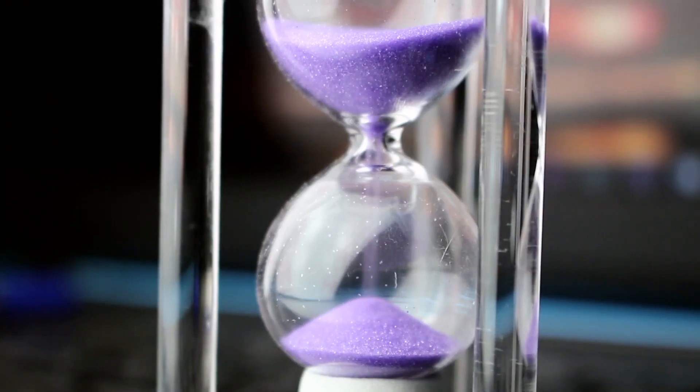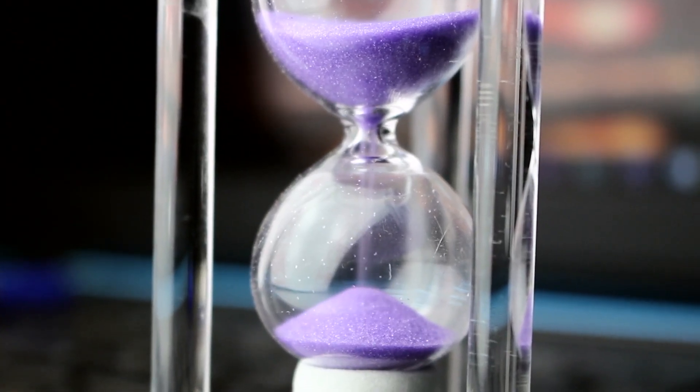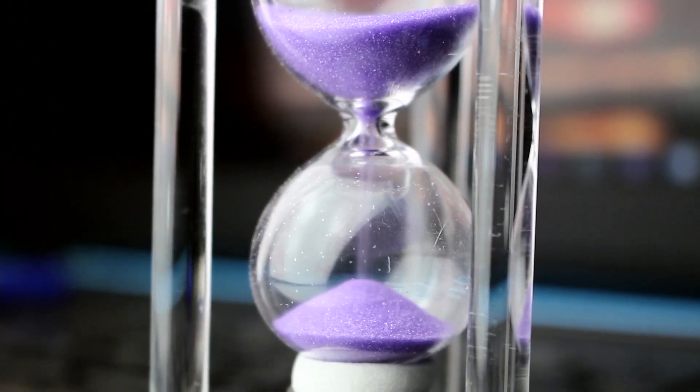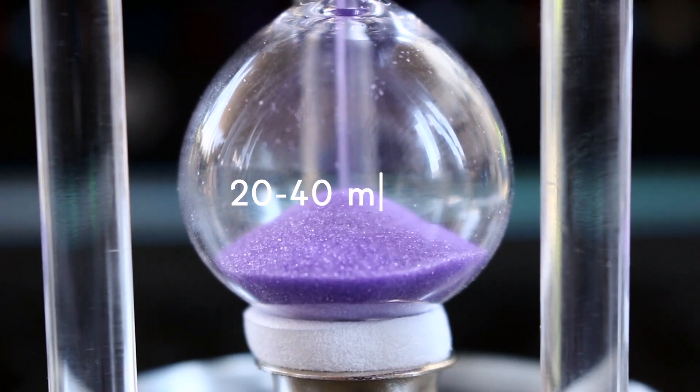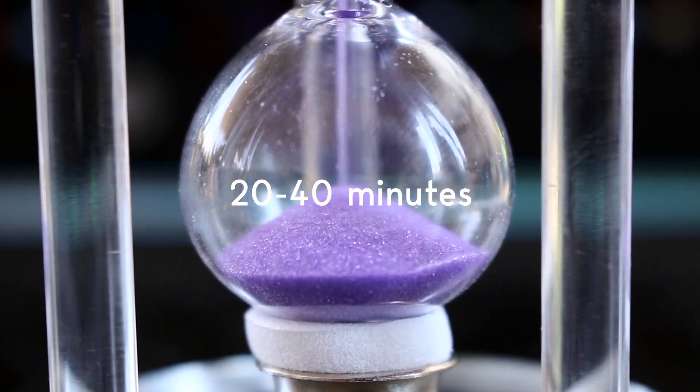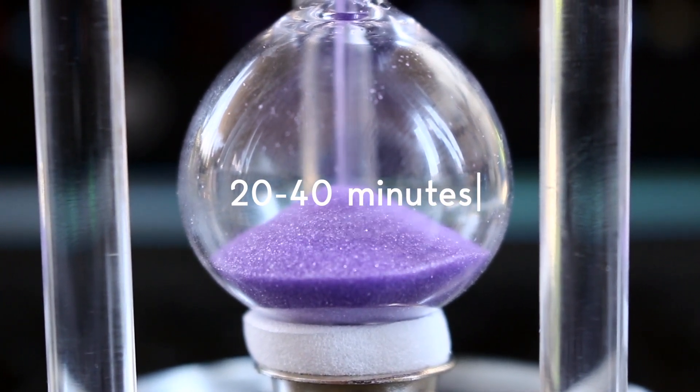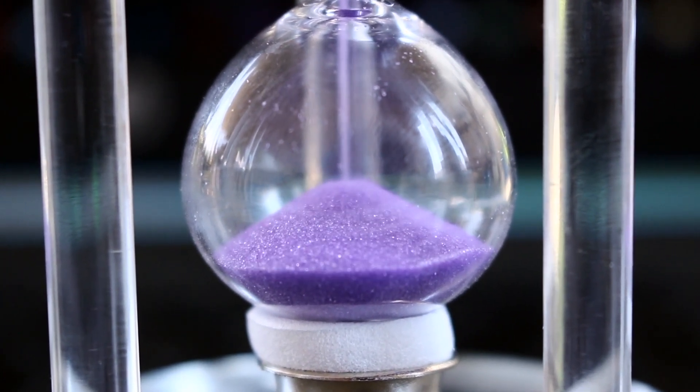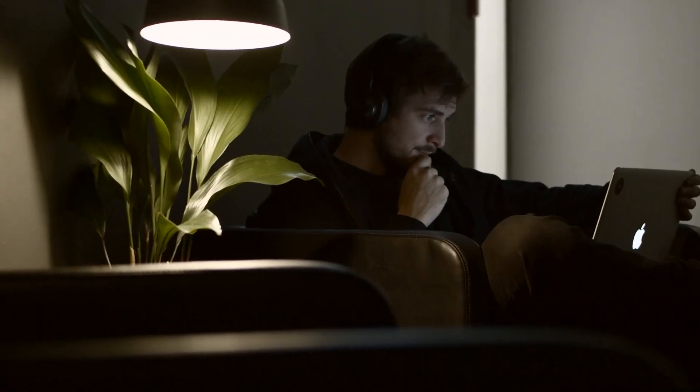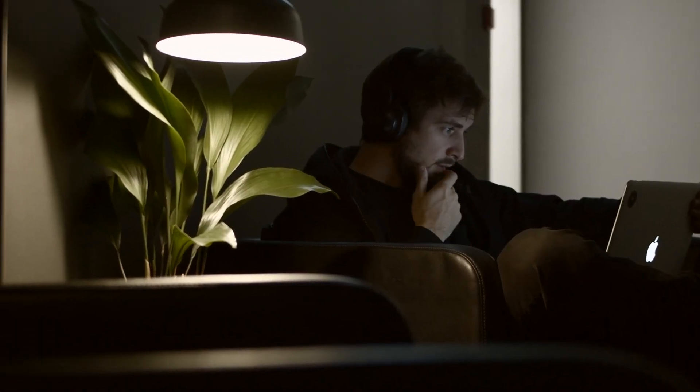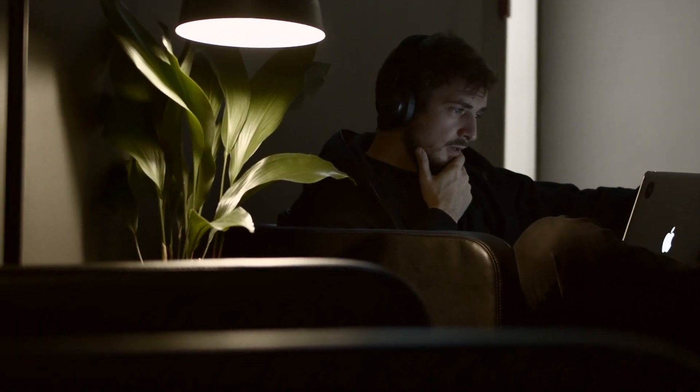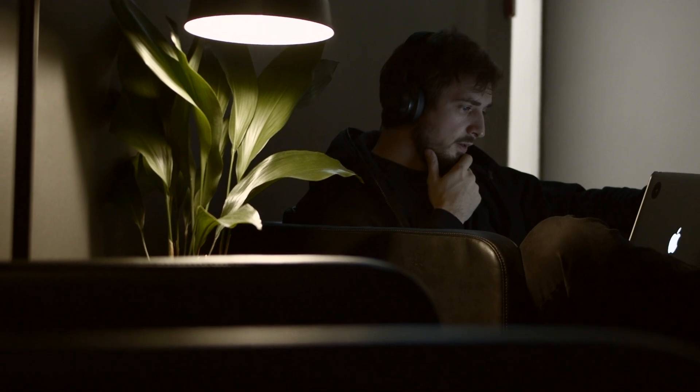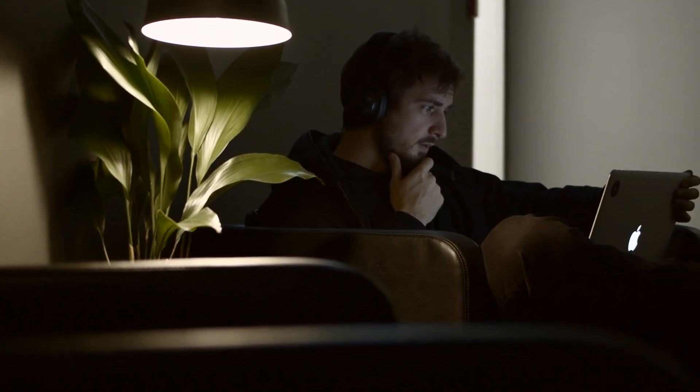If you're not familiar with the Pomodoro technique, it is essentially a study method that revolves around setting a timer between 20 to 40 something minutes before having a small set break in between. It's a much better alternative to trying to study for 3 hours straight and getting distracted after where you're much less likely to start again.